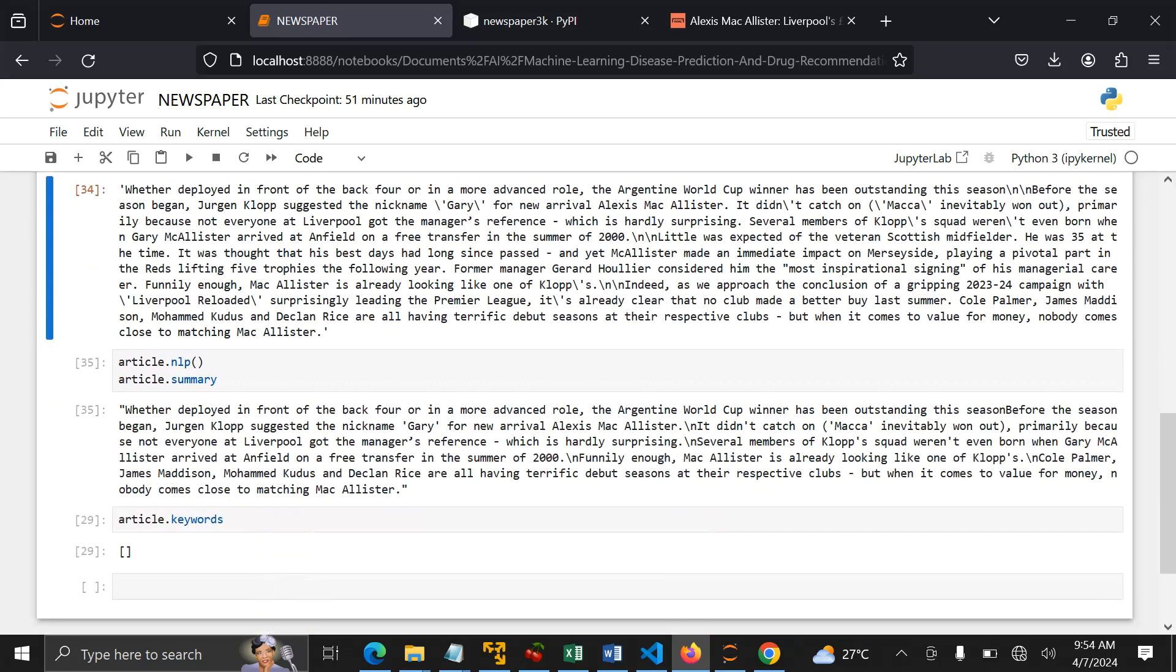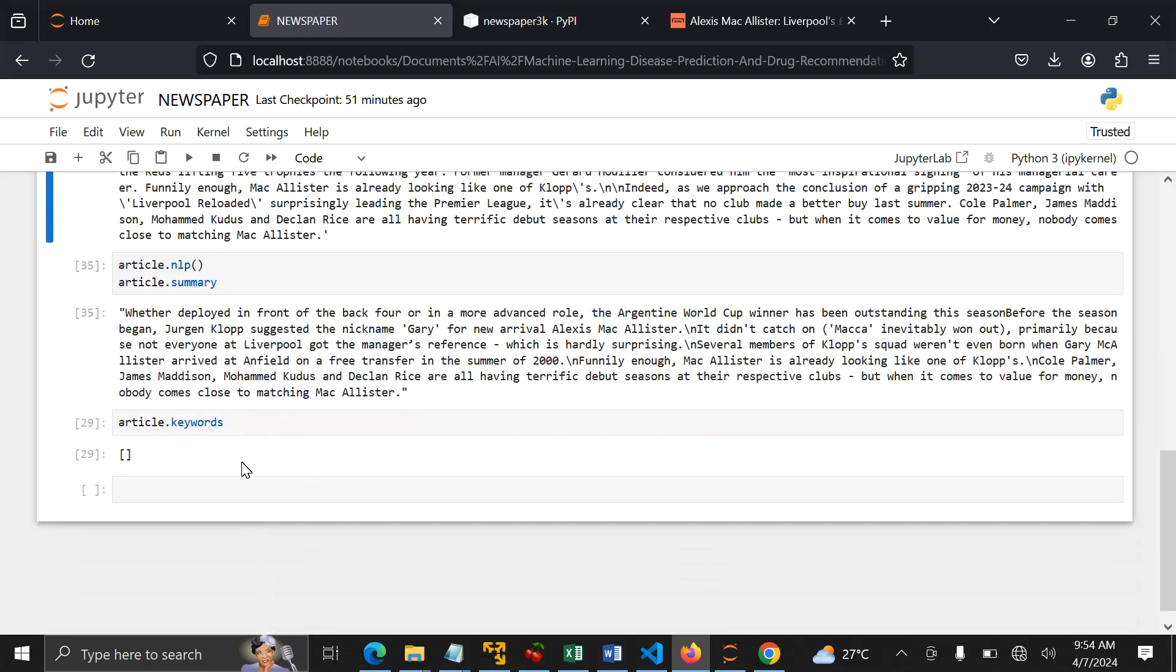After that, you can fit it to your model or classify. But Newspaper 3K gives an added advantage. You can summarize the content. There are a lot of features like keywords, checking the author, checking the publish date - but if it doesn't find anything, it returns an empty list.